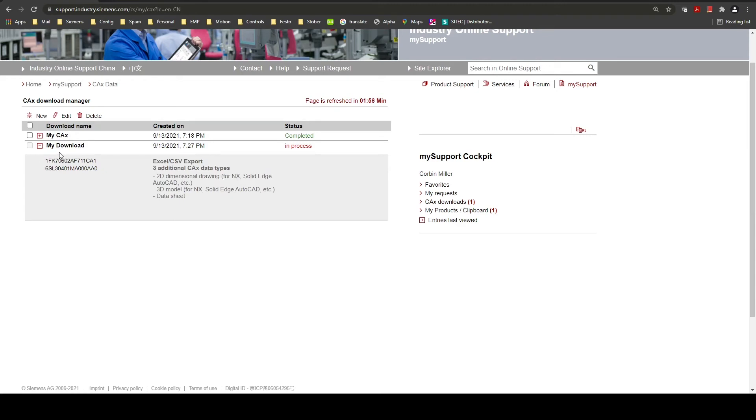Here you will see that your download was created on this date and that it's in process.